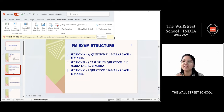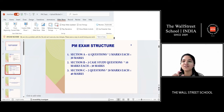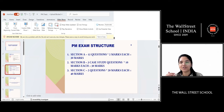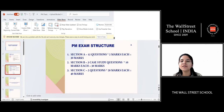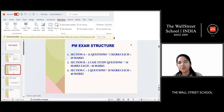Section B has case study questions. Unlike Section A's individual questions, in Section B you get three case studies, each with five questions, and each question is worth two marks — so 10 marks per case study. On the left side of your screen you'll see the case study, and on the right side the five questions based on it. Three case studies totaling 15 questions at two marks each gives you 30 marks for Section B.